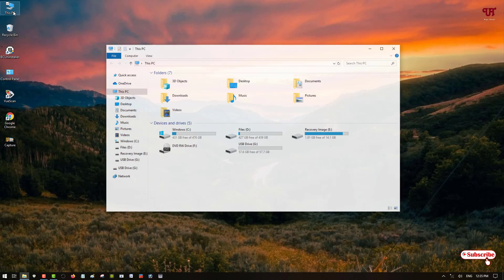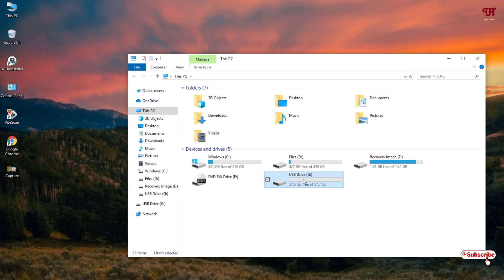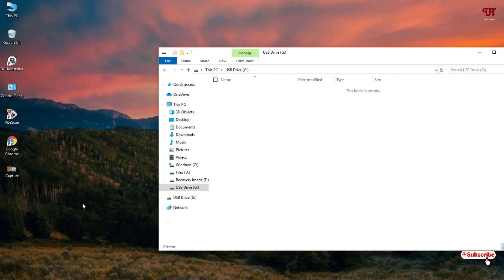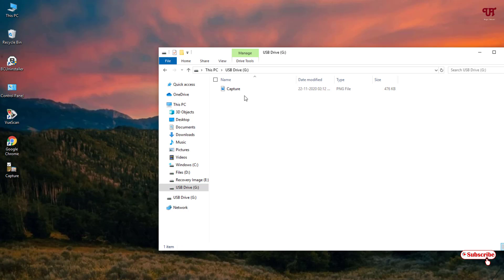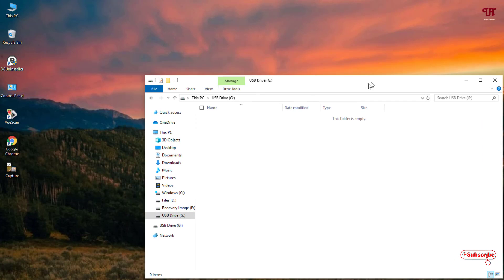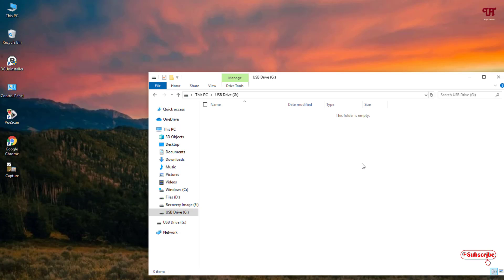So first of all, let me show you by going to This PC. You can see here is my USB pen drive. I'm having a USB pen drive that is inserted on my Windows computer. So firstly you insert your USB pen drive. Let me try to copy or delete a file. My present USB pen drive is not write protected.